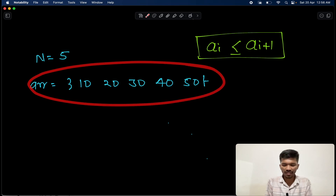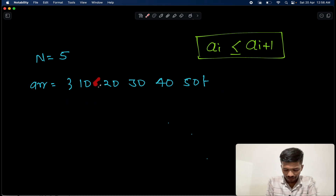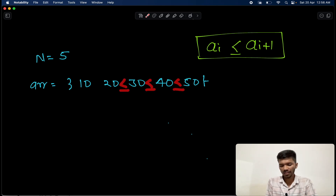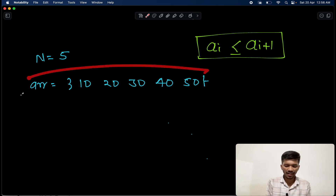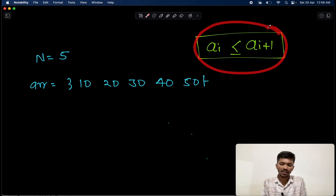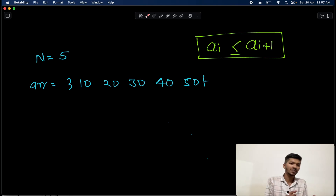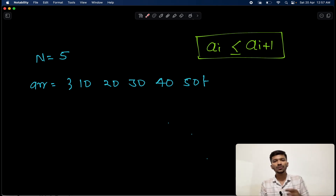Looking at the given array, let's check: 10 is less than or equal to 20 — yes; 20 is less than or equal to 30 — yes; 30 is less than or equal to 40 — yes; and 40 is less than or equal to 50 — yes. So the given array is completely sorted because it follows the principle that the next element has to be greater than or equal to its previous element.